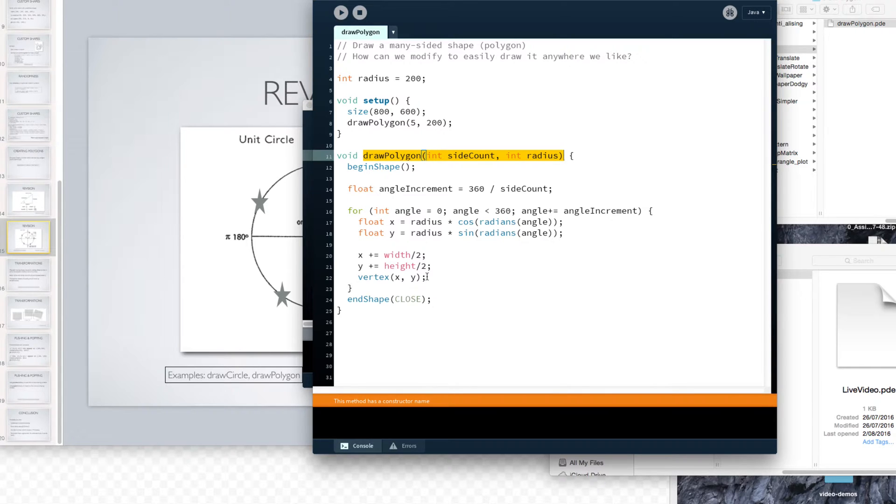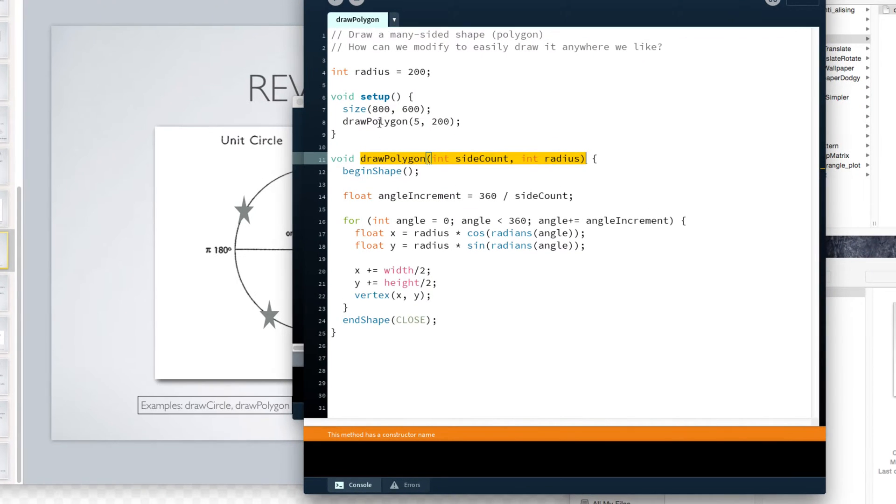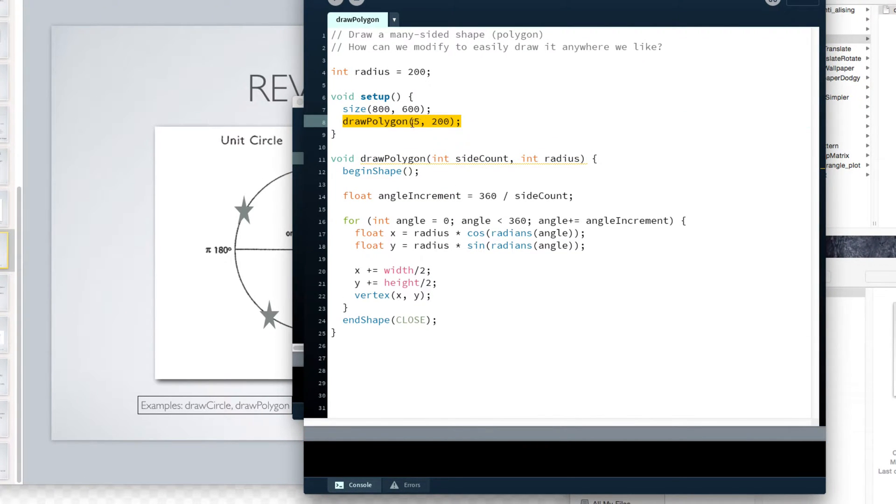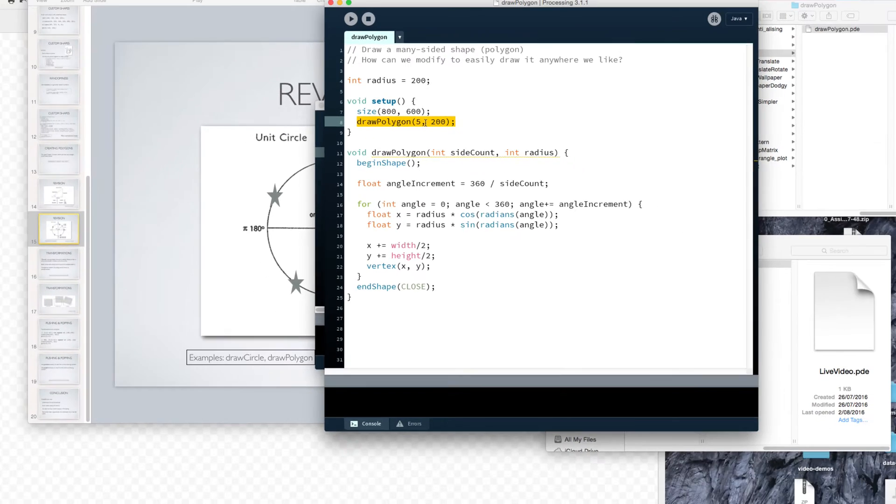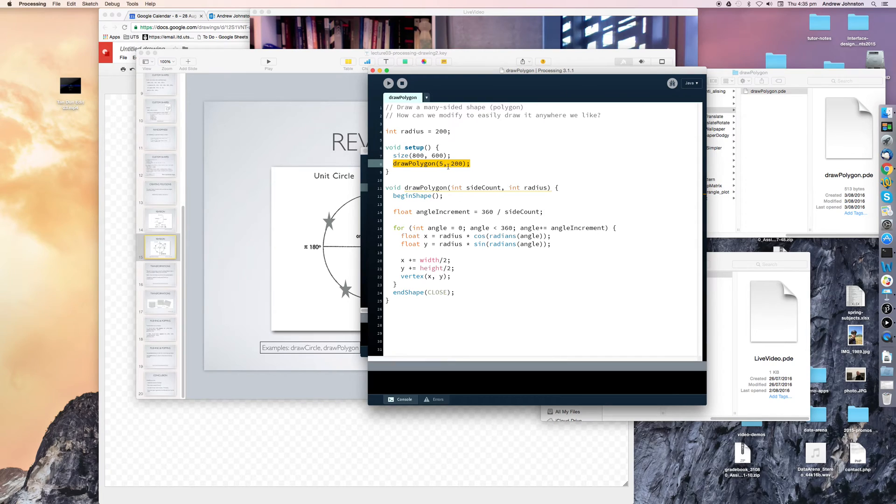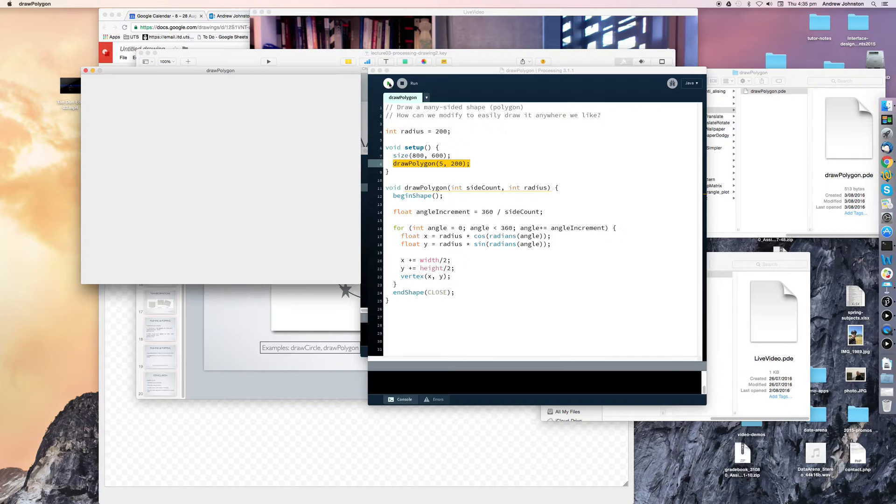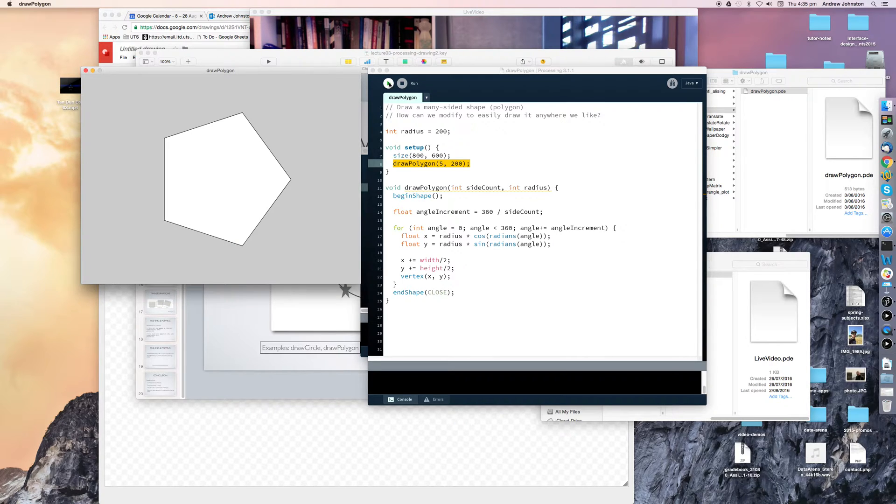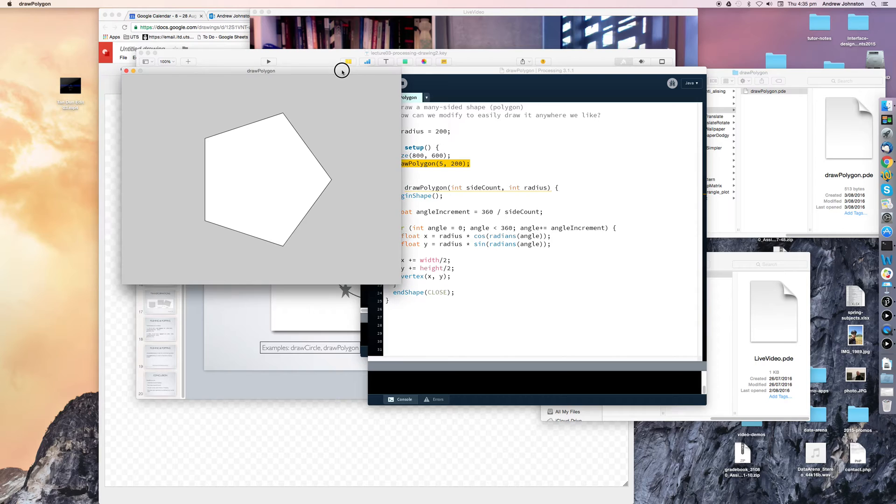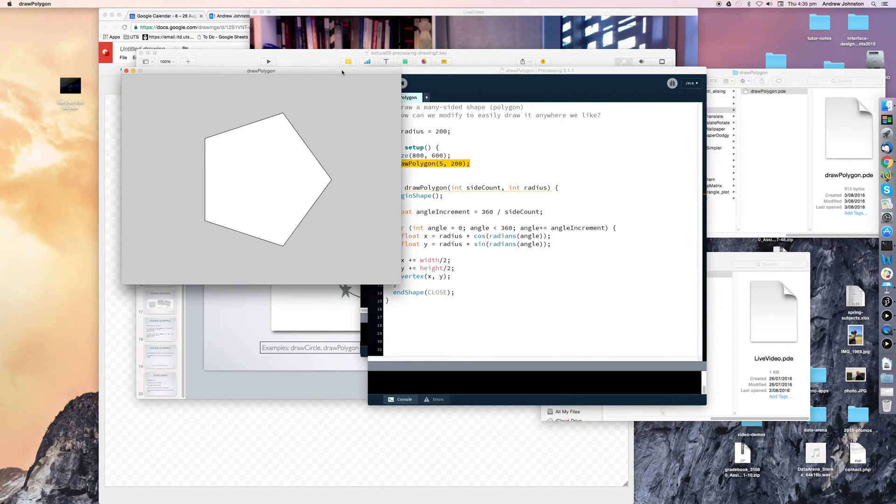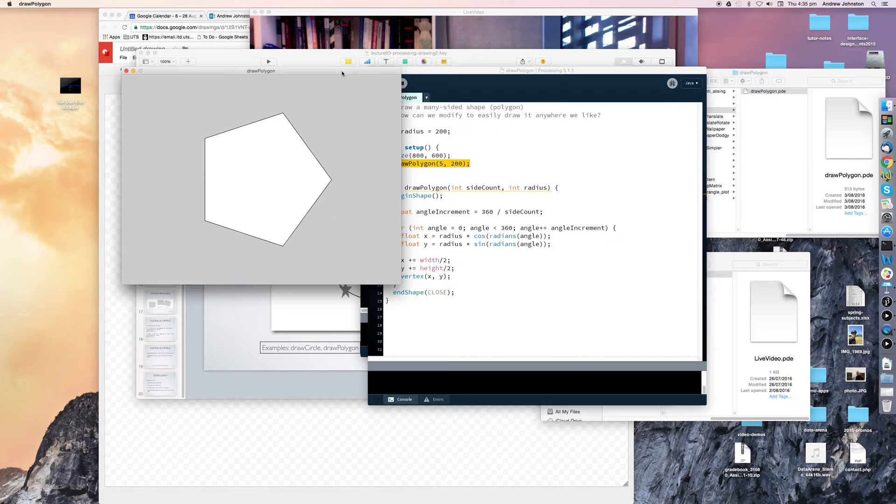So if we run this as we've got it set up right now, we are drawing a pentagon. A shape with 5 sides, 200 pixels from the centre to the outside. Of the pentagon, of the pentagon. I'm not having a good day today. So there's our code and there's the pentagon that we draw.